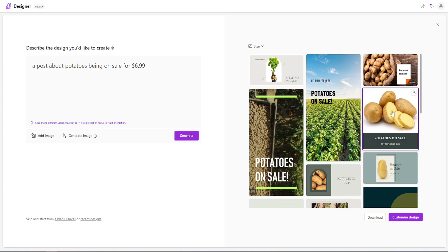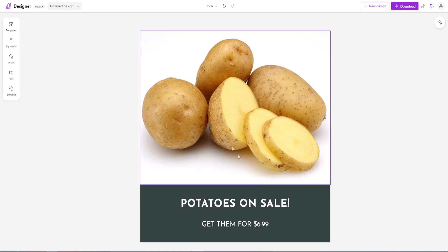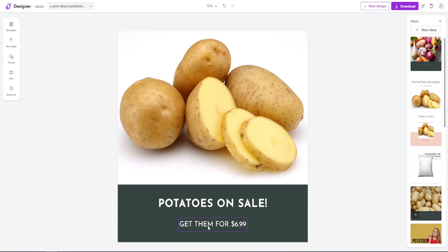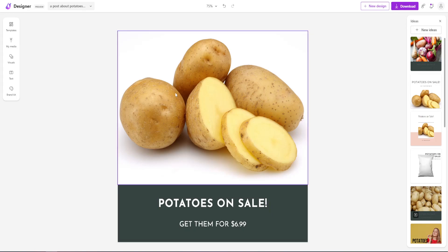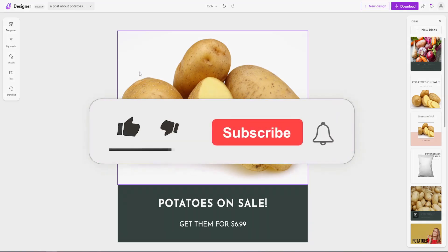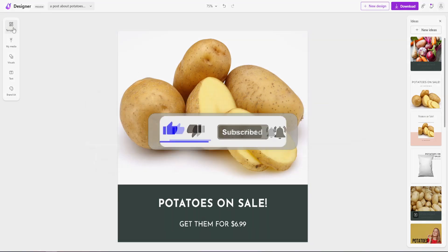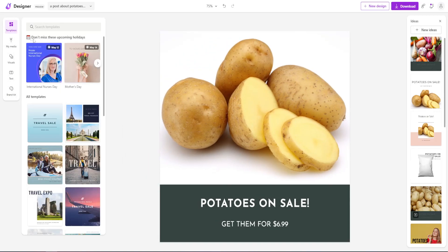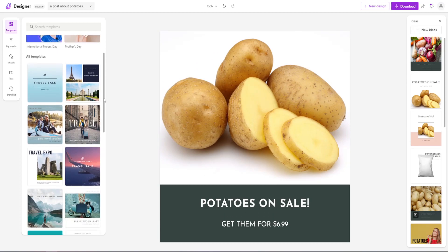If you want to open up a design, you just click on it and then click on 'customize design' because we're going to make some changes. This looks okay — it's clean but very plain. So we've picked the design. On the left-hand side we have 'Templates,' where you can use preselected, pre-created templates. There's a variety of different templates to choose from, and you can even search for templates yourself.